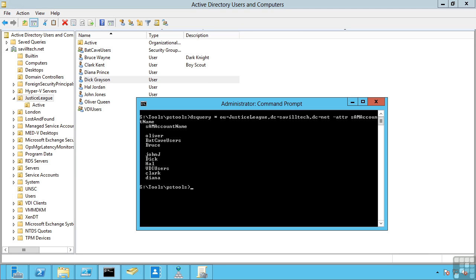I previously covered manually creating users, computers, groups, etc. But I may want to do a bulk import of many, many users. So one way I might do this is I might have a comma separated value file, a CSV, that I want to just bulk import.